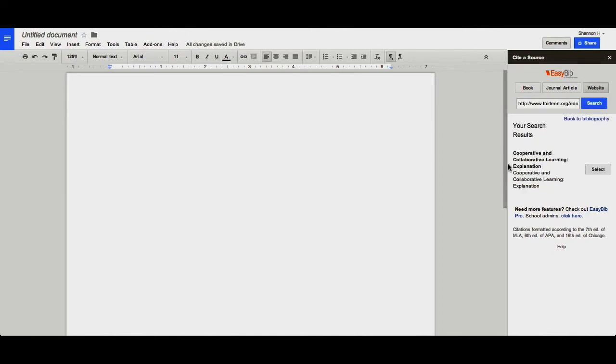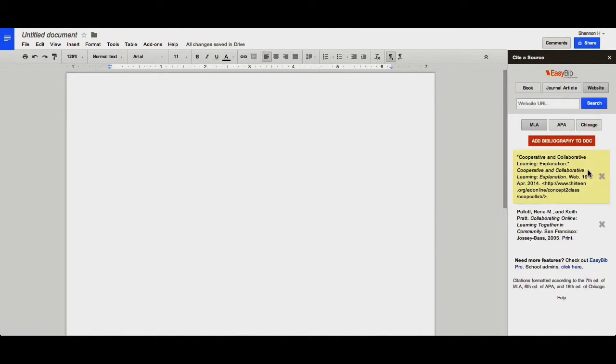Again, once you've found the source you'd like to cite, you click Select, and it's now added to your bibliography.